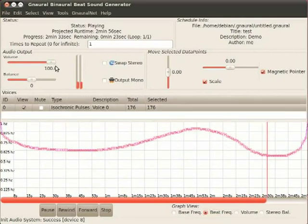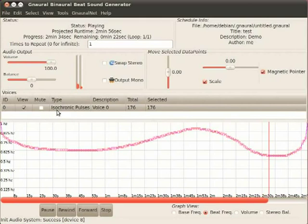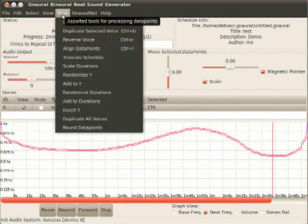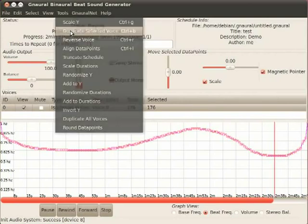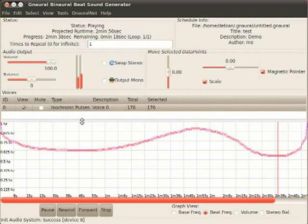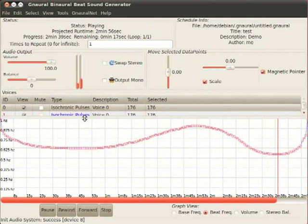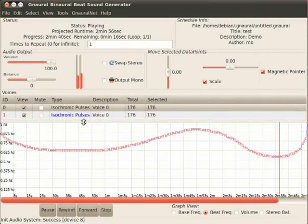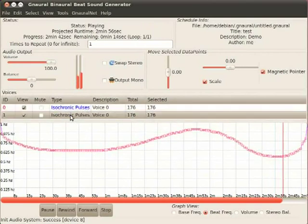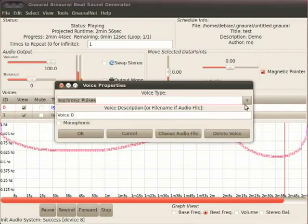Another thing is, if I want to create a new voice, I select a voice. I go duplicate selected voice. And boom, there it is. I'm going to change that one to binaural.